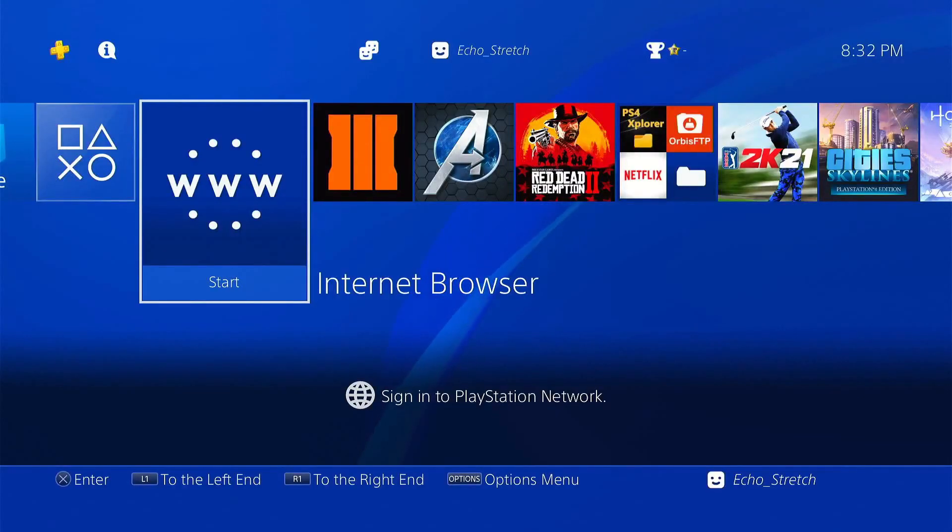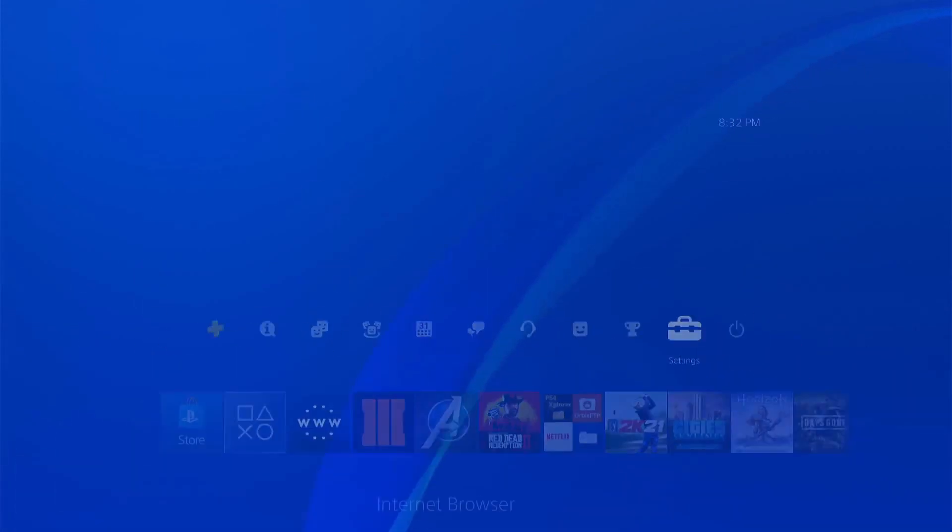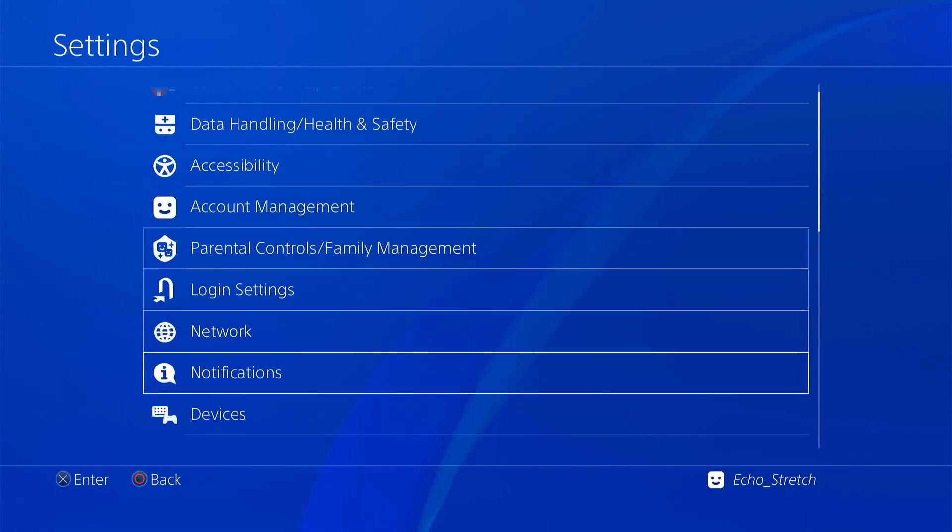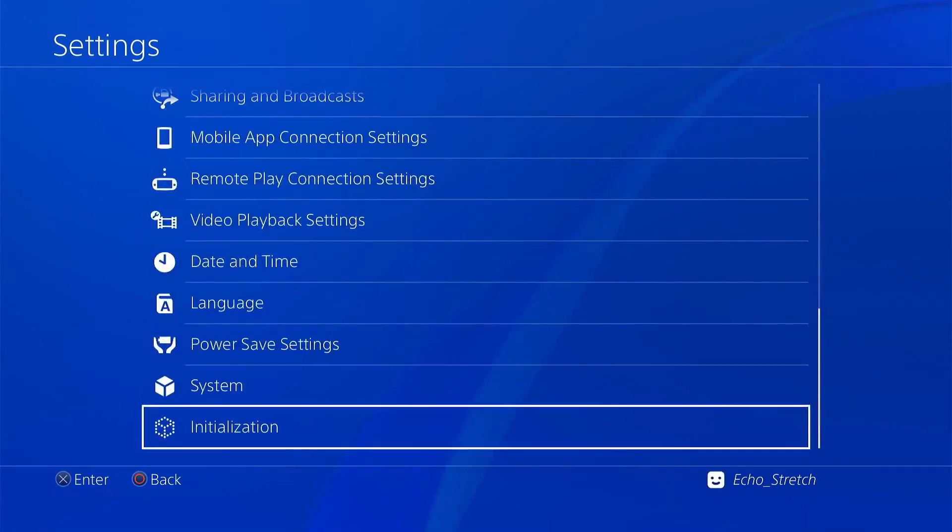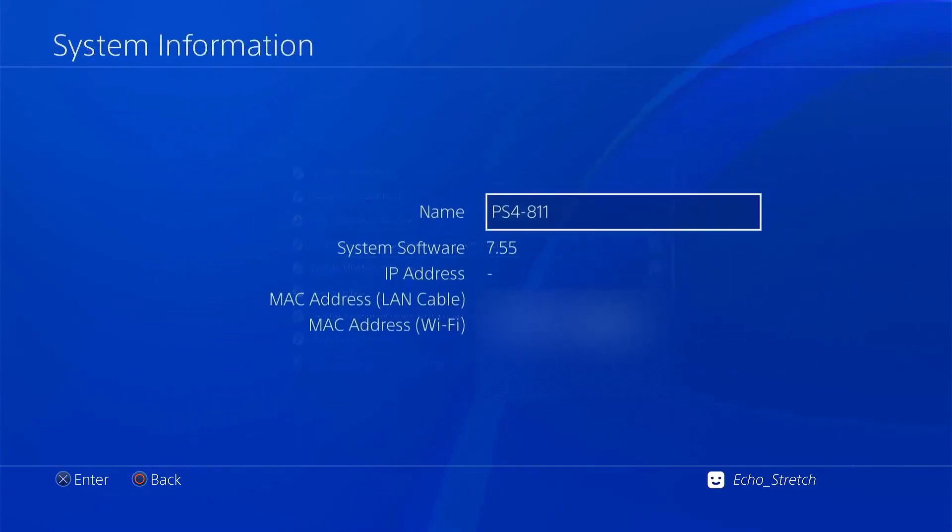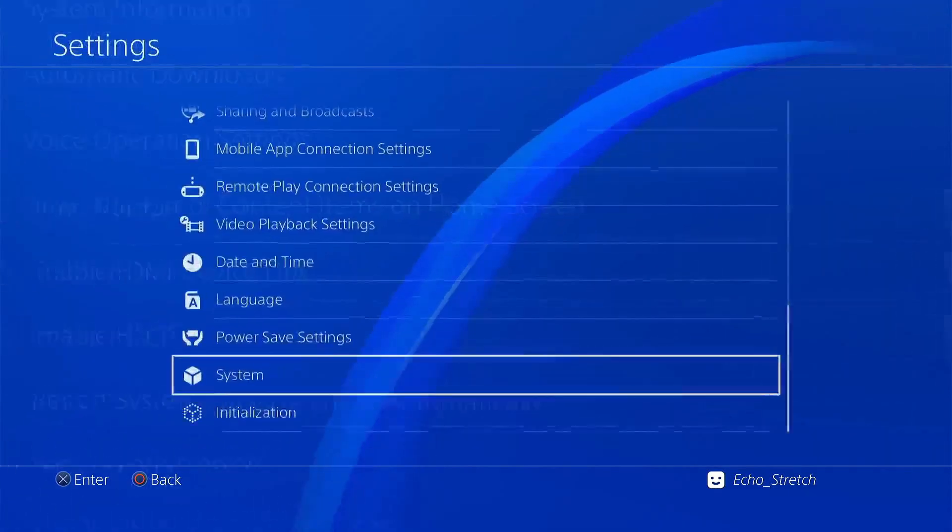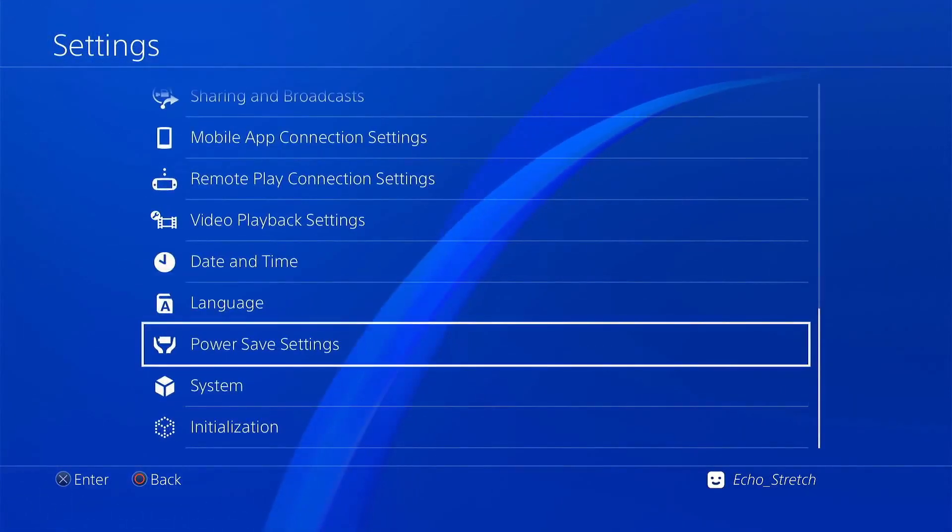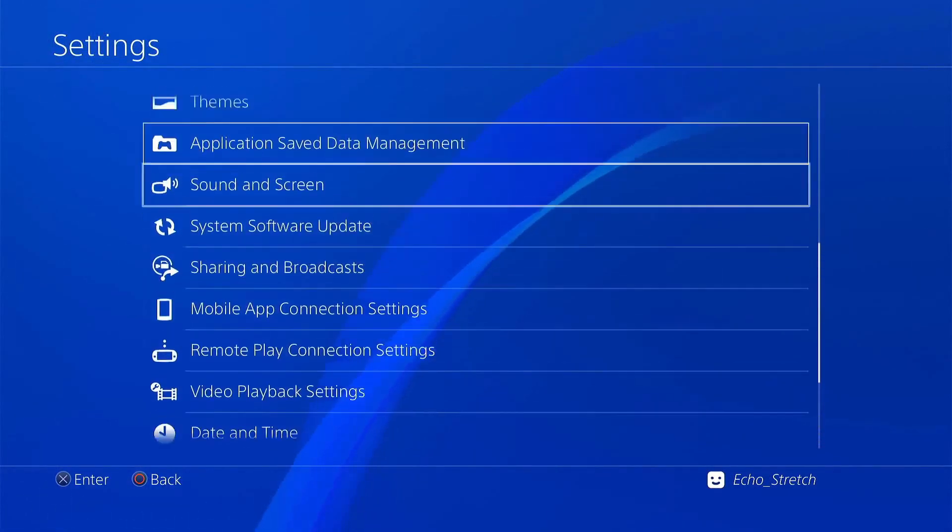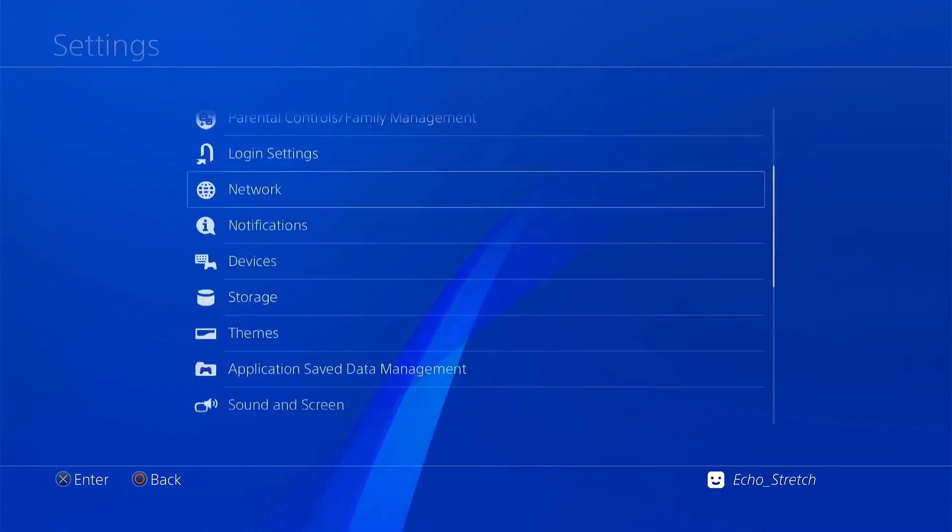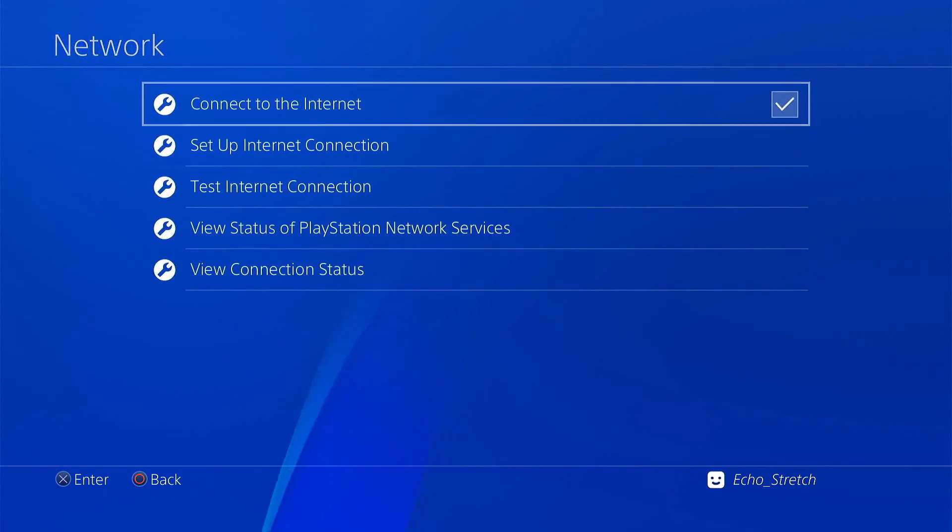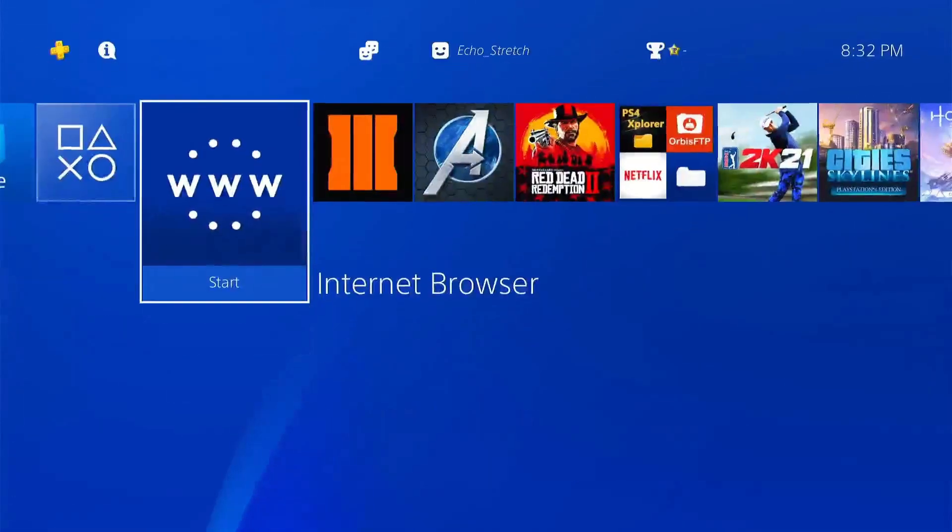Now that we're over to the PS4, let's go ahead and give this a try. We'll jump over to settings first, go down to system, system information. You can see that I'm on 7.55. Let's back out of there and go up to our network and enable it.